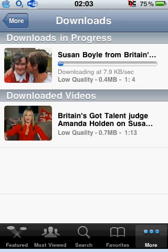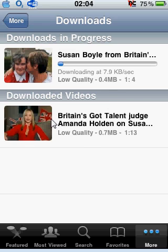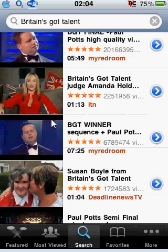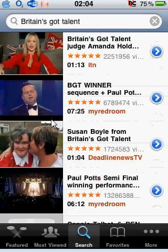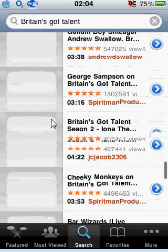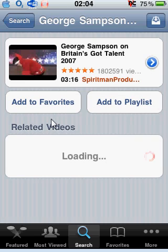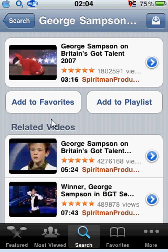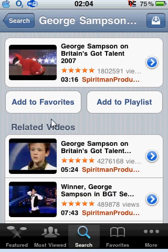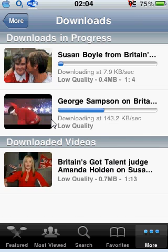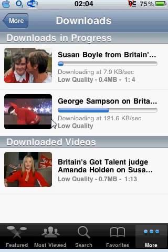I've just noticed a problem — that video on YouTube isn't downloading. But I downloaded another one really quickly. Let's try again — we'll search for another reasonably short one. There we go, 3 minutes 16 seconds, George Sampson. Click on the blue arrow to the right and click on downloading low quality.